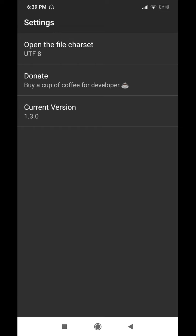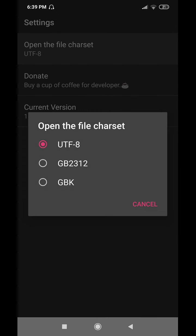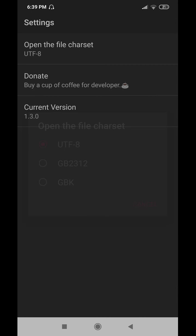Next is Settings, which has three options. The first is Open File Character Set. The default is UTF-8, which is a standard character set supported in telecommunications with more than one million characters used for encoding. GB2312 is established for the People's Republic of China and supports many Chinese characters. GBK is a simplified version of the GB2312 Chinese character set. You should always keep UTF-8 enabled.